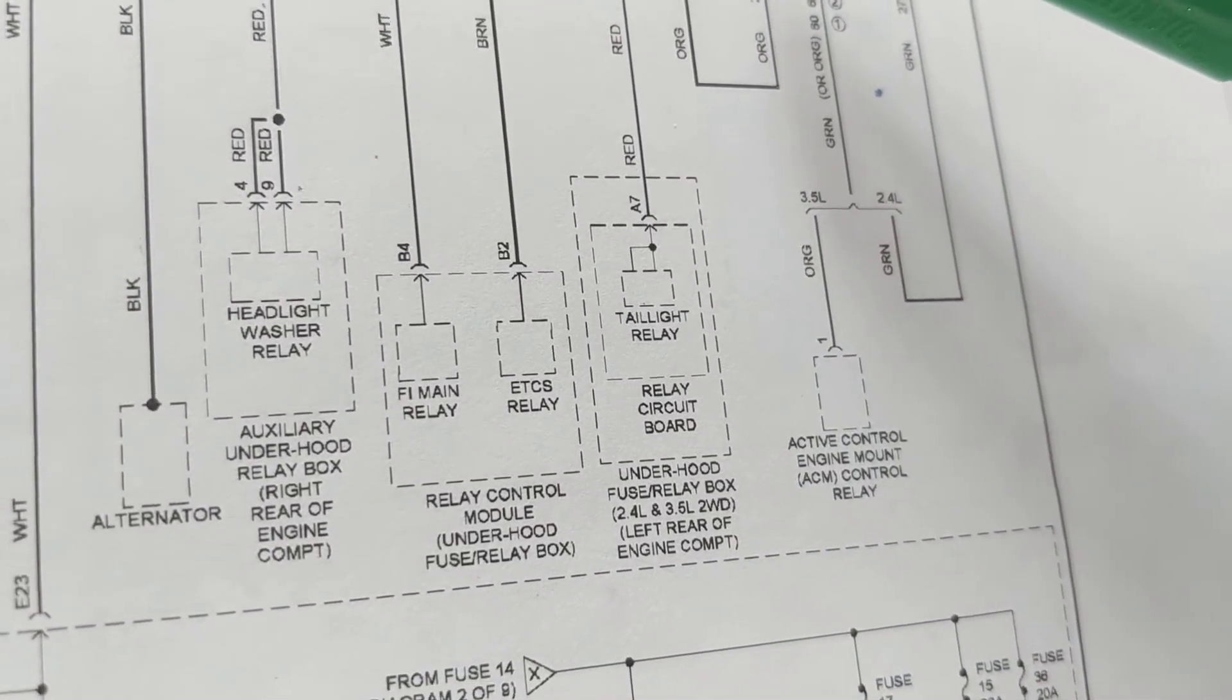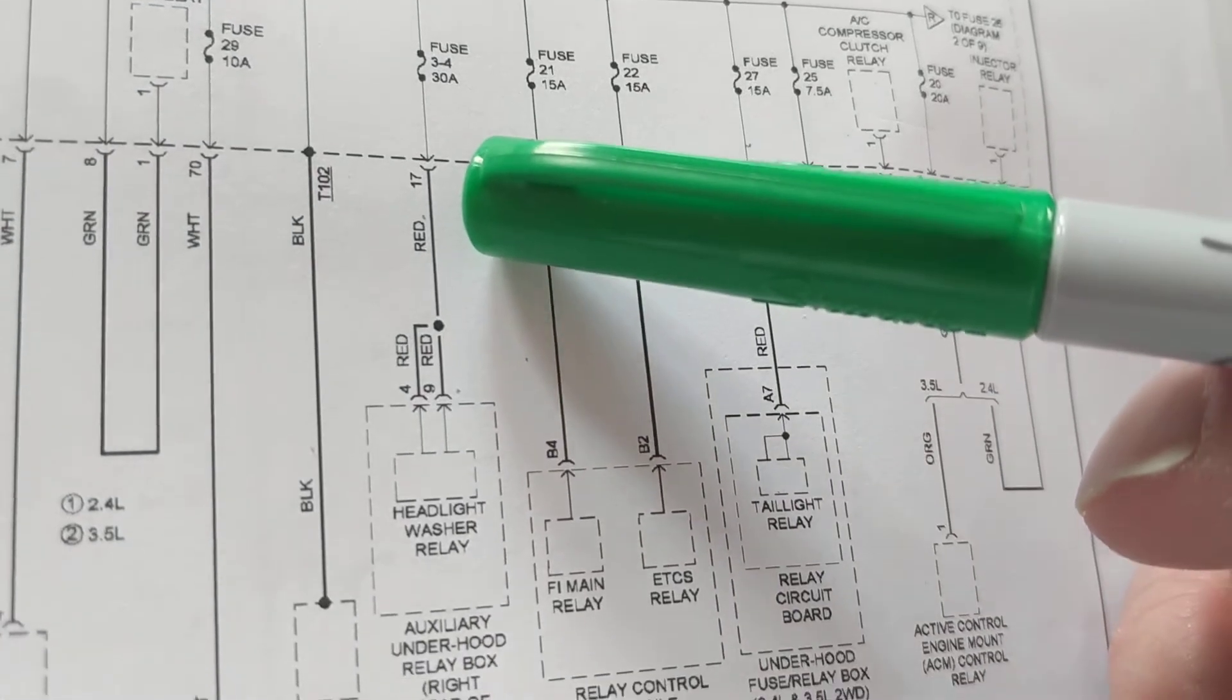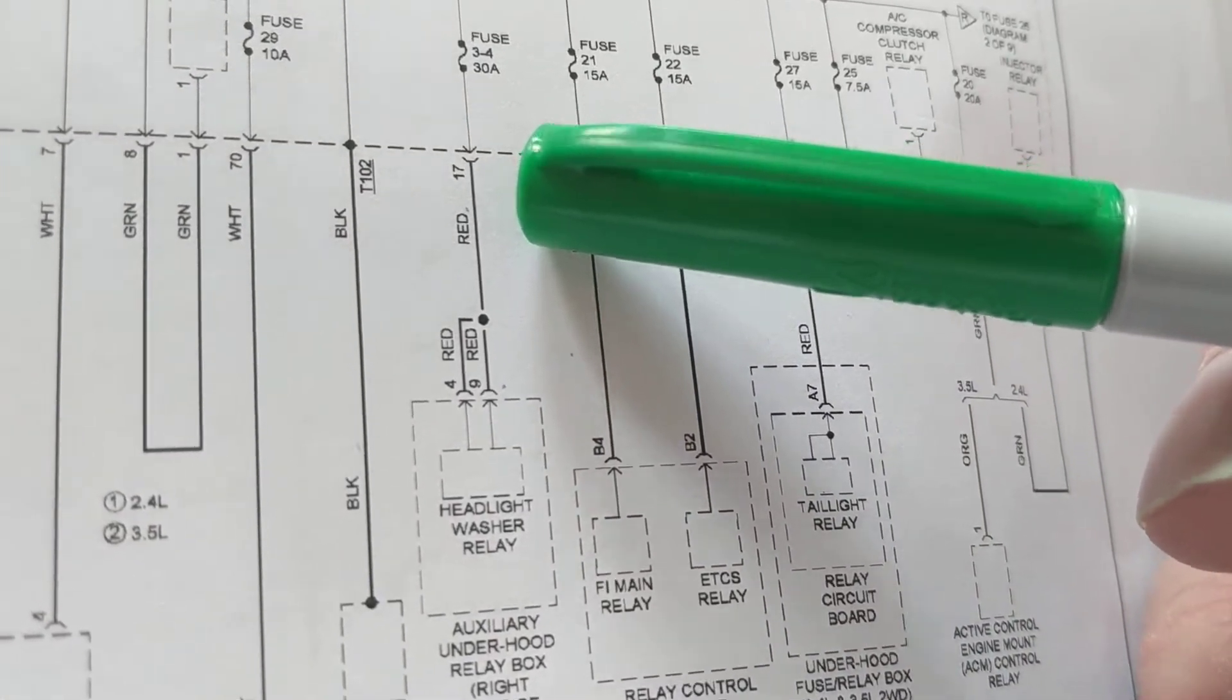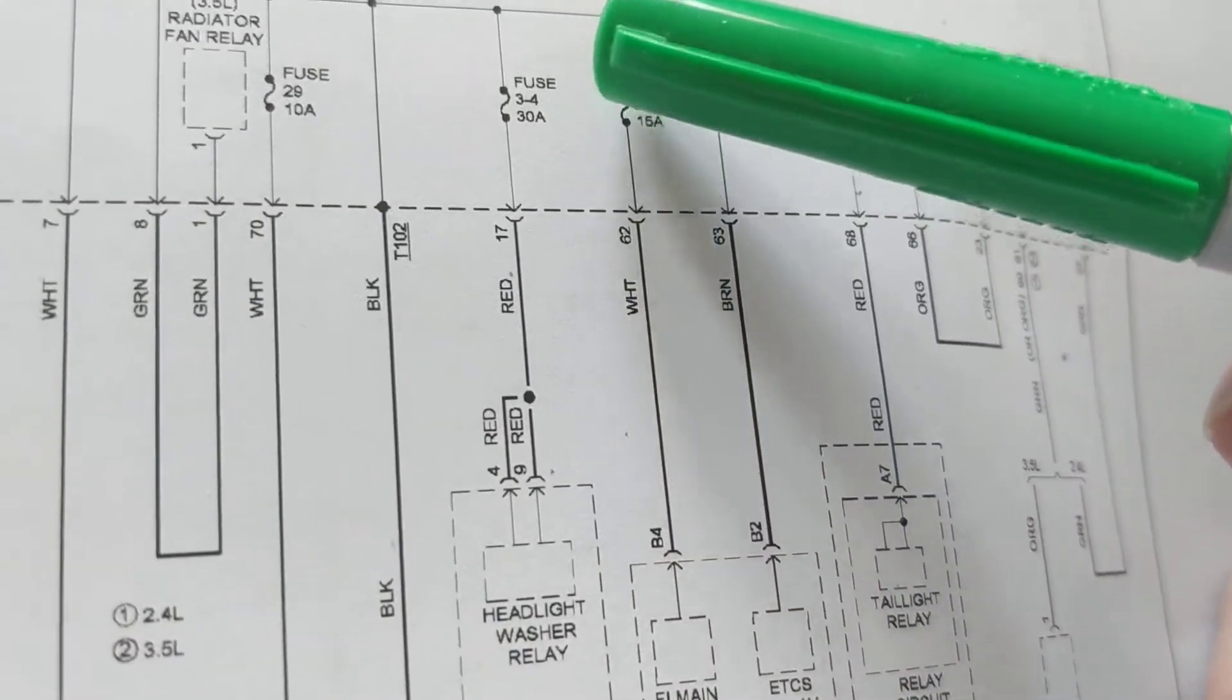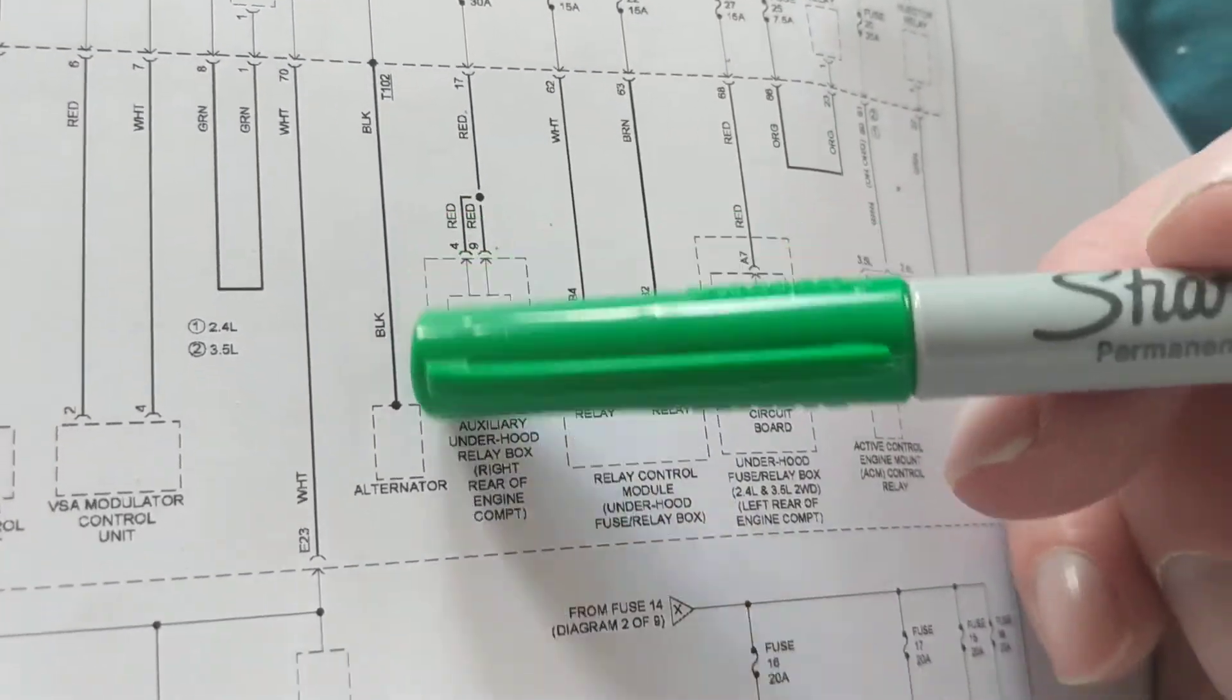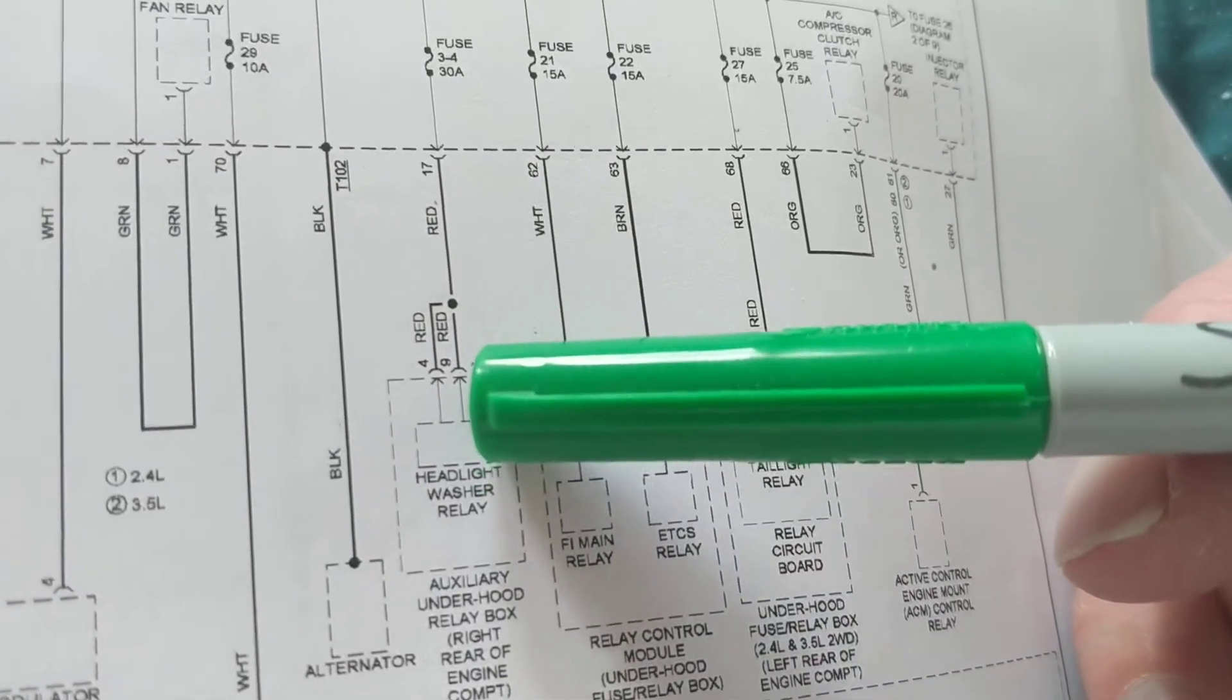Now, let's say headlight washer relay. I have a problem with the headlight washers, right? They have these wipers or washers for the headlights. It's not working. I want to look for the fuse. Which fuse should I deal with? First, we look for the system. Here's the system in the dotted line. Headlight washer relay.